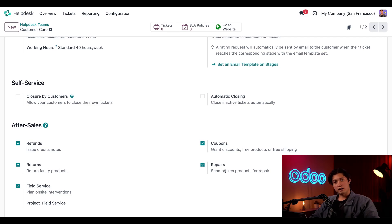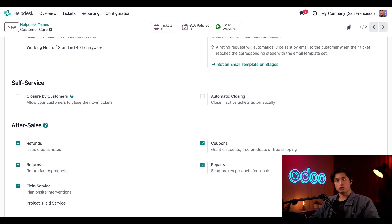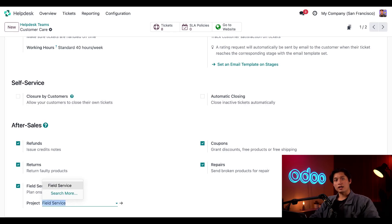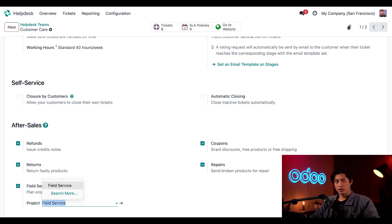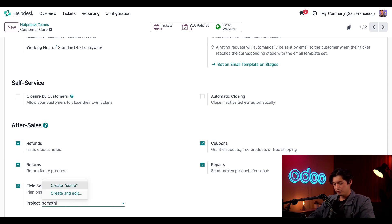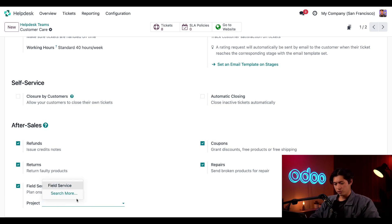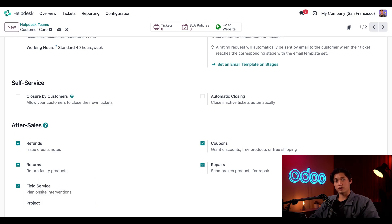Fourth, we have repairs, which will create a repair order. And last but not least, we have the field service option, which will open a new task in the Odoo field service project to plan onsite interventions. Clicking on the project field here, I can create an additional project board for tasks created from help desk tickets. However, from the resulting drop down menu, we're just going to select the field service project for now.